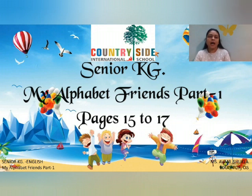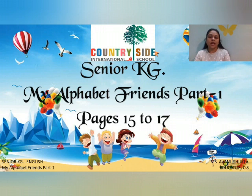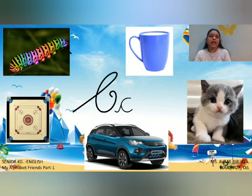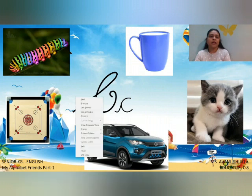From my alphabet friends part 1, we are doing pages 15 to 17. So on those pages we have capital cursive C. I hope you all have done practice of capital cursive A and capital cursive B. So today ma'am will show you capital cursive C, and ma'am will send you the worksheet also of capital cursive C.